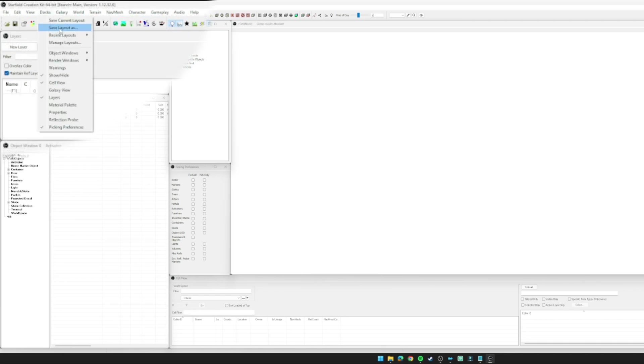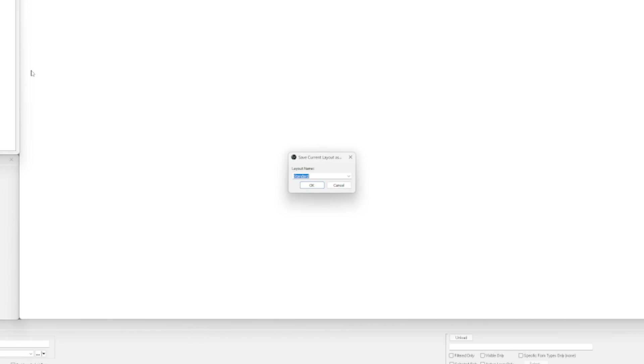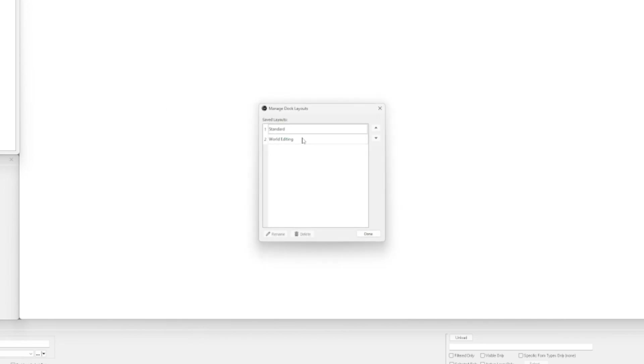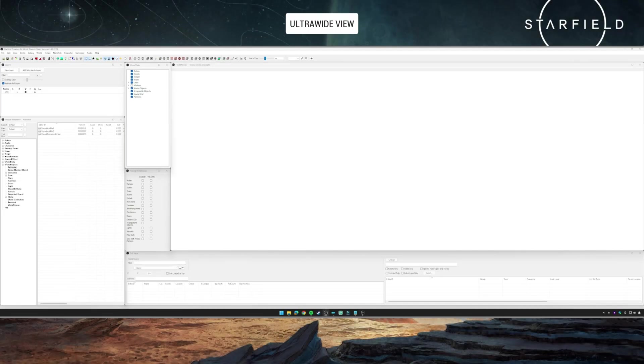However, if you were doing something more along the lines of armor edits and things like that, you might not need such a big render window—you might need multiple object windows. That's the sort of thing you can do with layouts, which is super useful. You can save a current one, save as to create a new one, and you can manage your layouts: reorder, delete, rename them—all sorts of stuff.